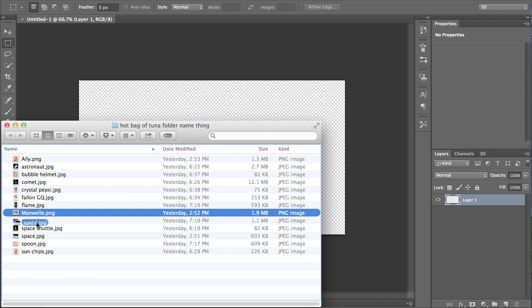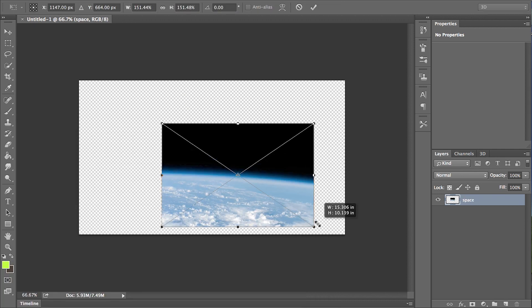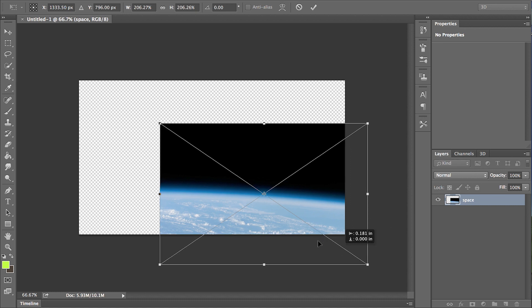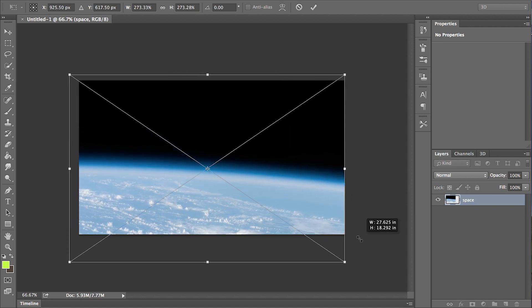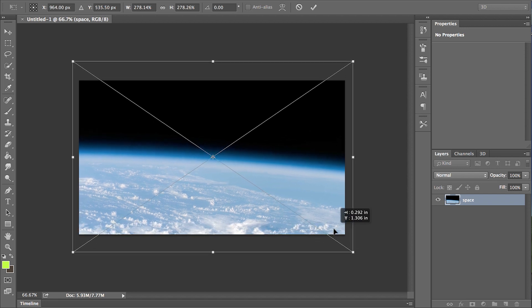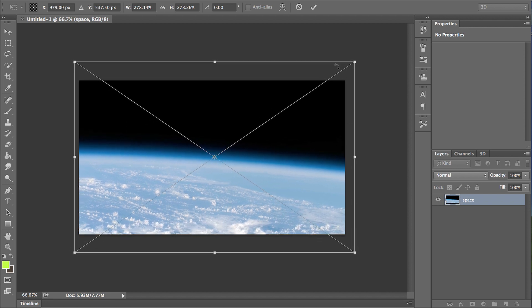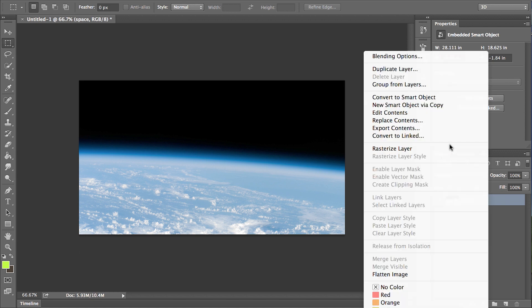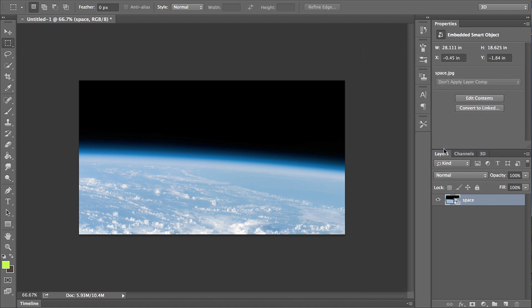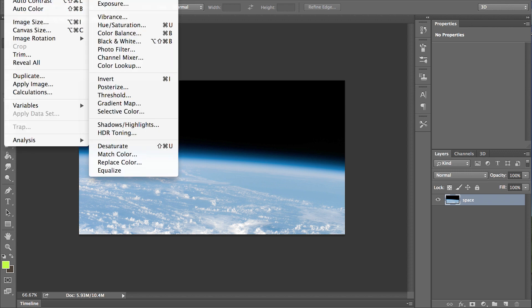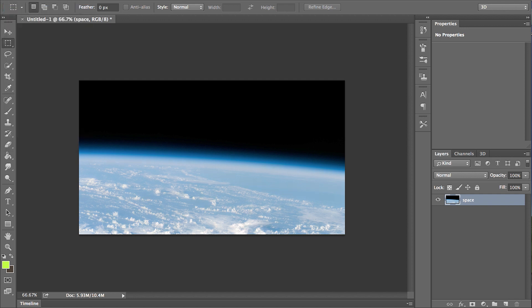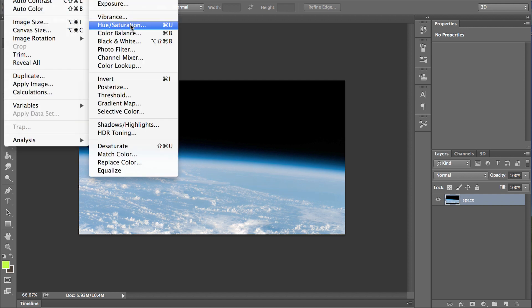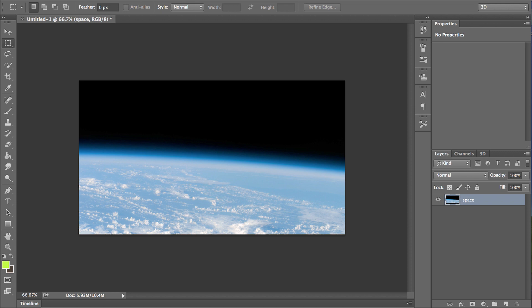First thing we're gonna do is drag our space background because this is set in space. Yeah, look at that, it's like we're really in space, which is delightful. Just gonna rasterize that there so we can do stuff to it. Let's check out some auto color, maybe we'll saturate that a little bit more. Making the blue earth a little too blue. Earth is sad and delicious like a pizza.